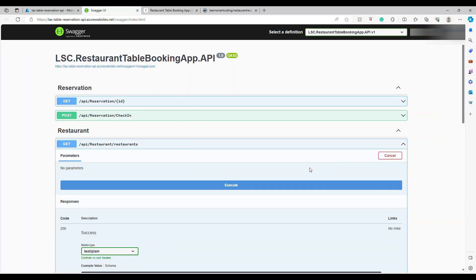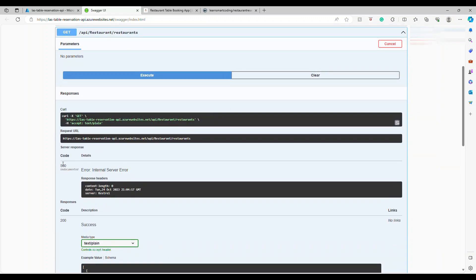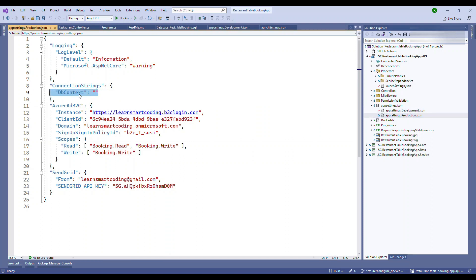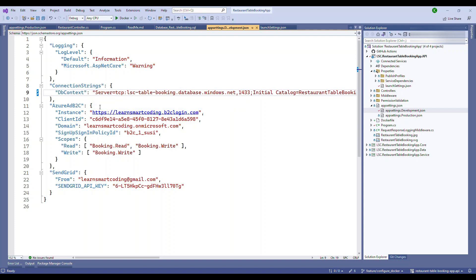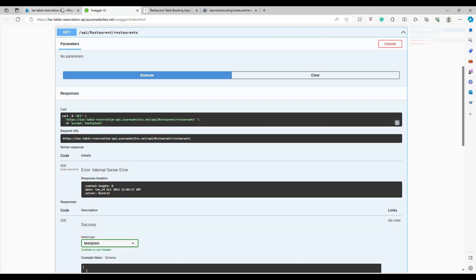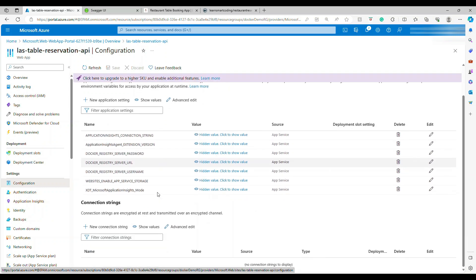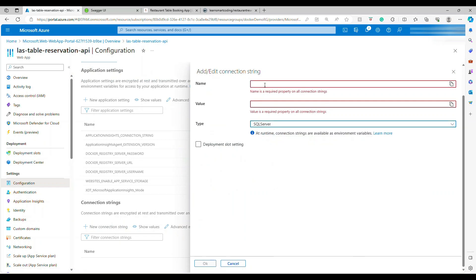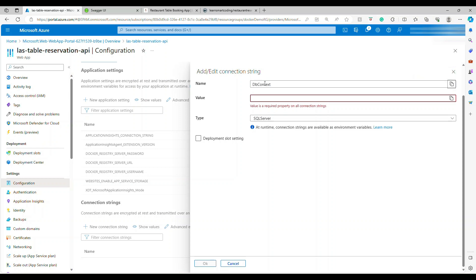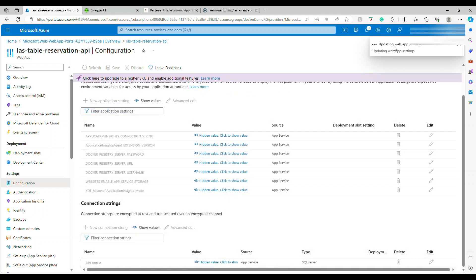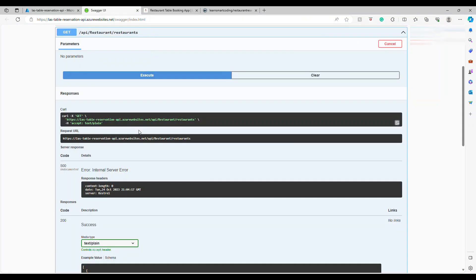Clicking an API endpoint returns a 500 error — this is expected because in the production configuration there is no database connection string, only in the development configuration. To fix this, go to Configuration in the Azure portal, click on Connection Strings, add a new connection string with the exact name `DbContext`, paste the connection string value, and save. Azure will pass this variable to the application at runtime.